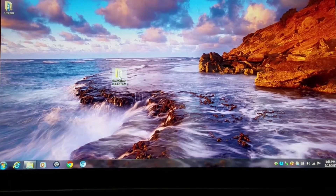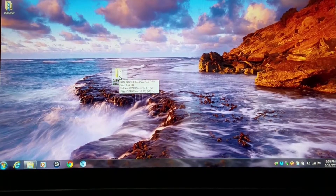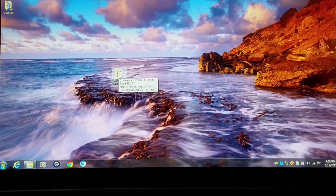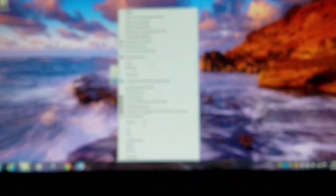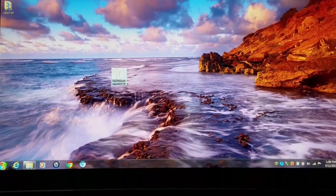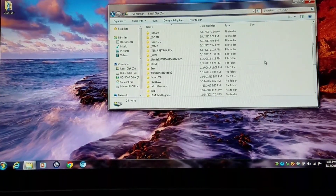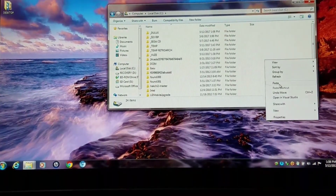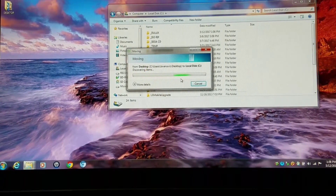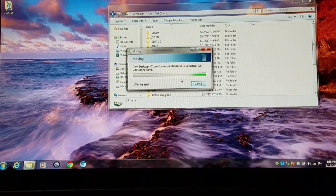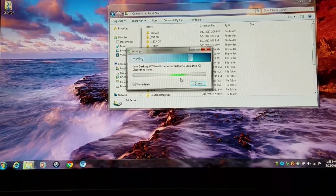Right now I have an archive on my desktop, and I'm actually going to cut it to my C drive, the root, because that's where you should basically run programs from anyway. And once that's completely there, I'll show you the next step.